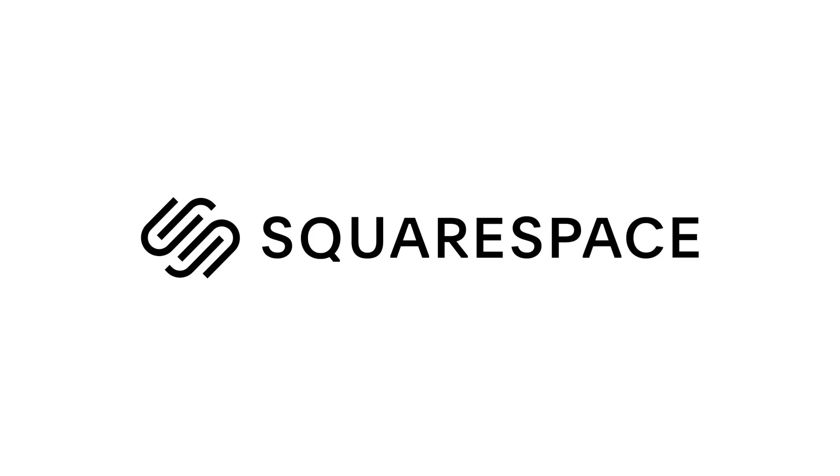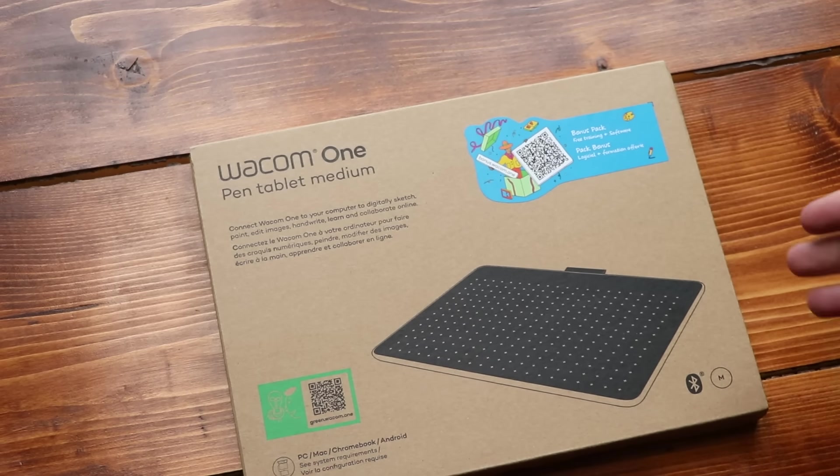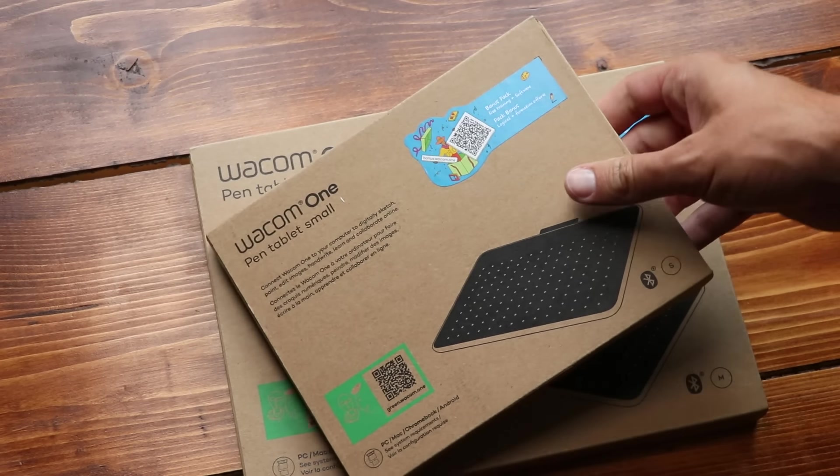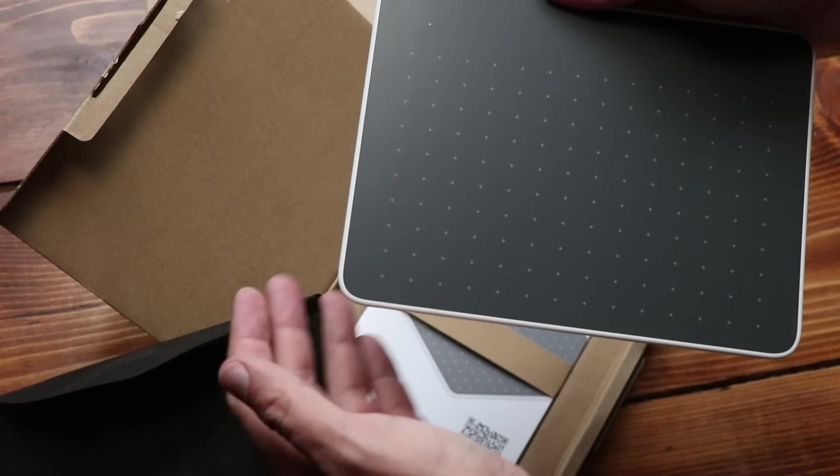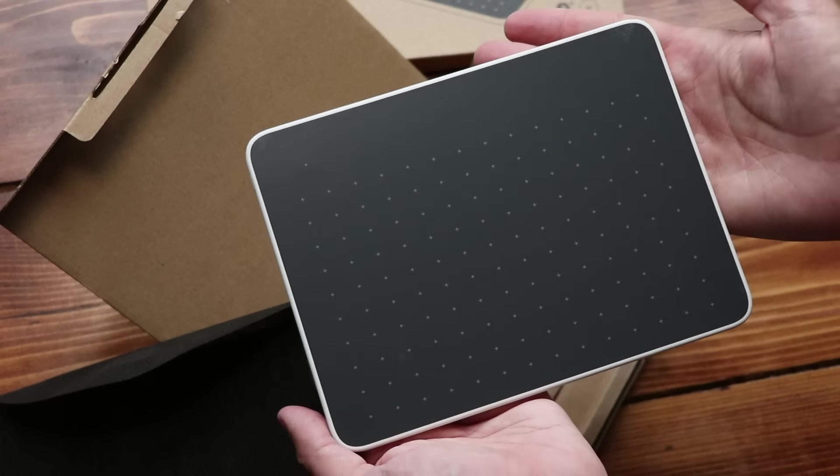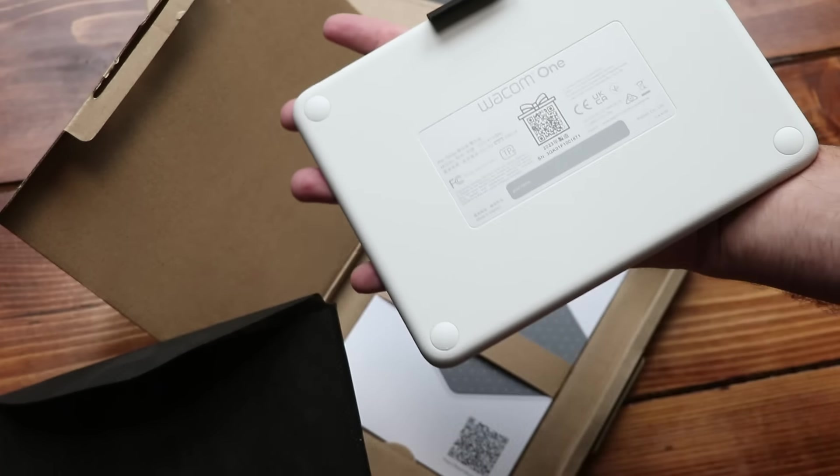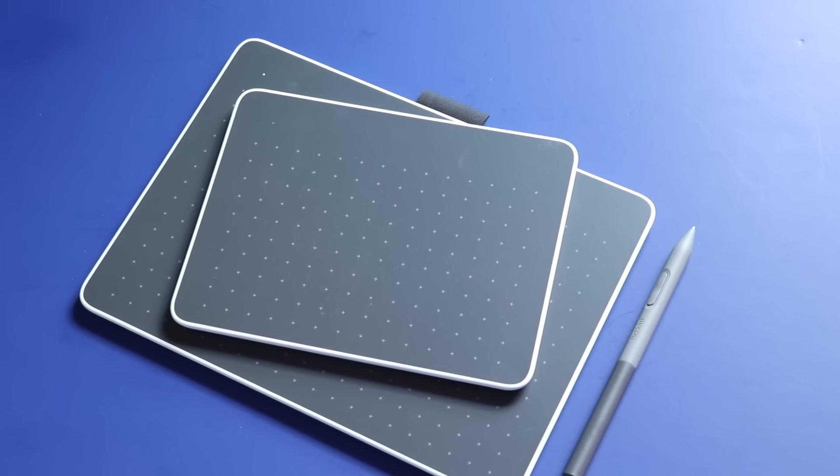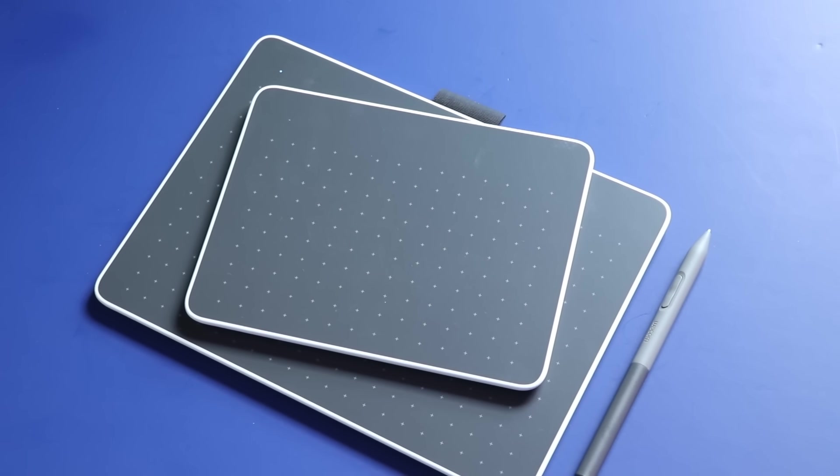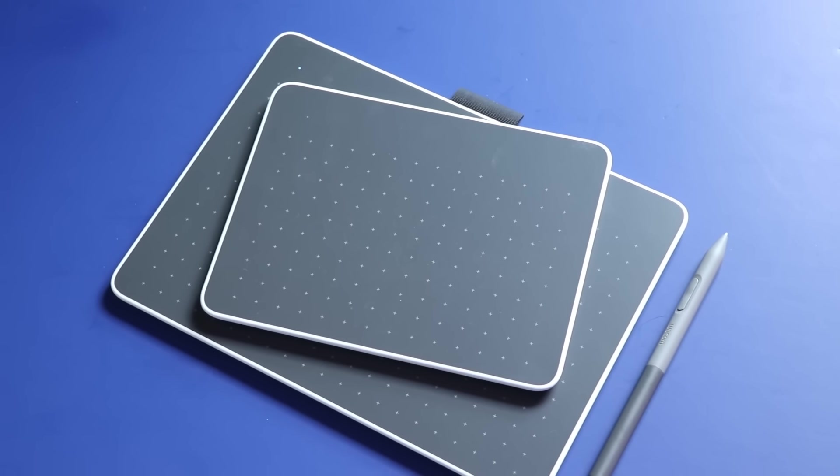This video is sponsored by Squarespace. Wacom has rolled out several new products to their Wacom One line. These are their basic pen tablets. There's a medium and a small, and these are at a nice budget price. So today, we're checking them out.